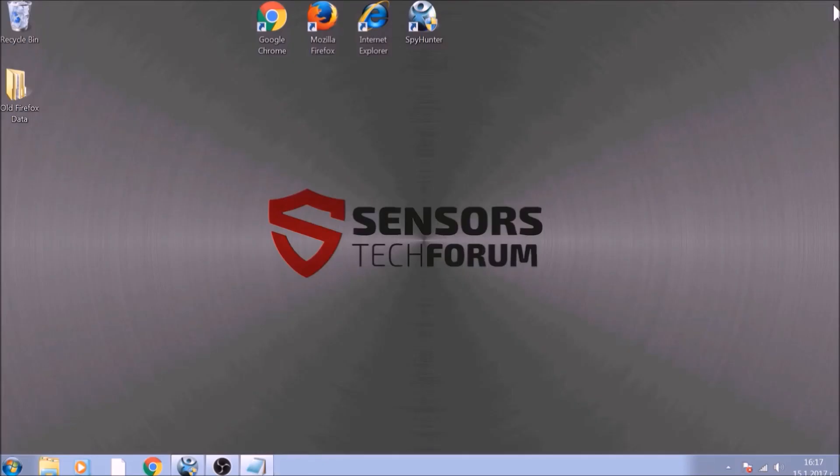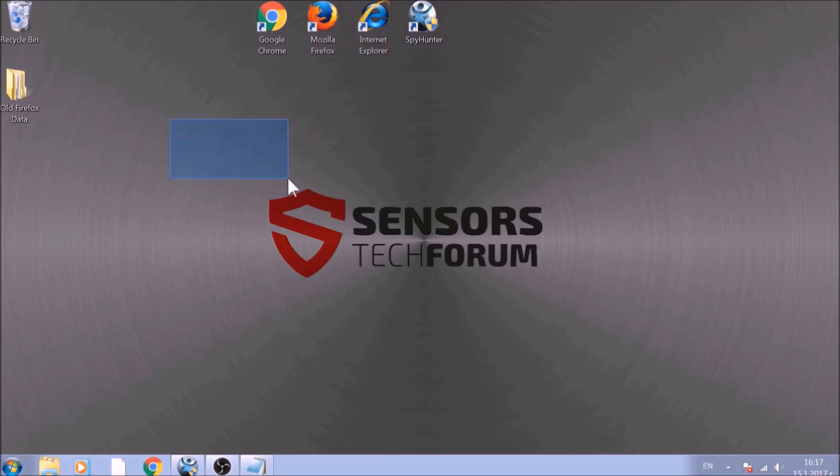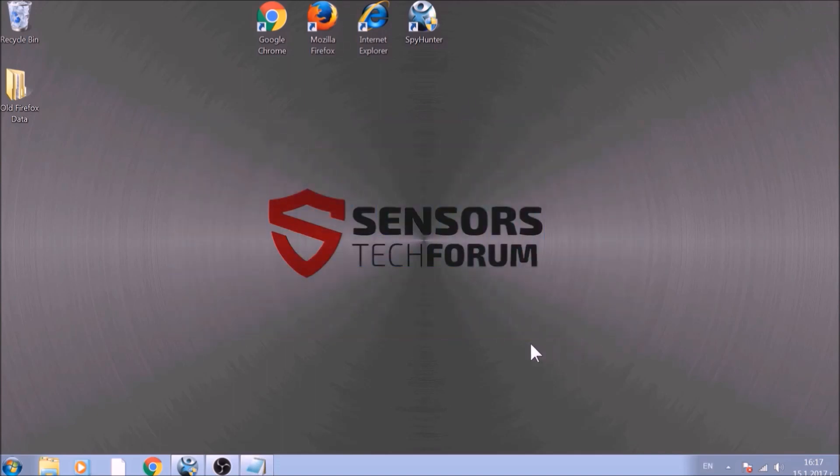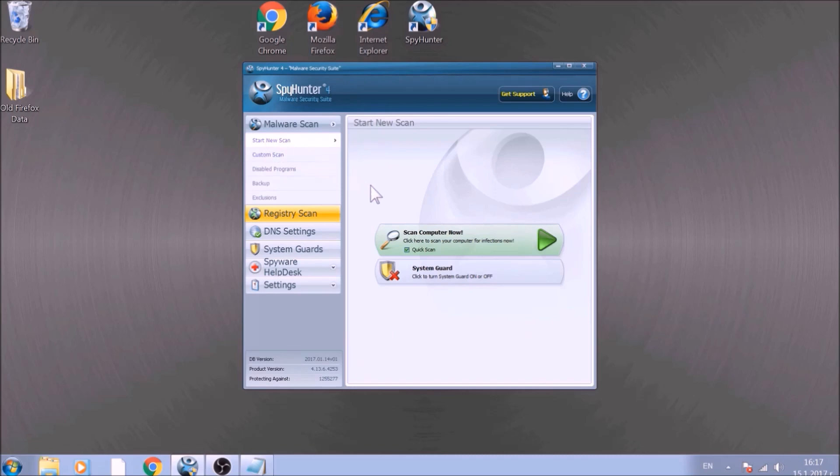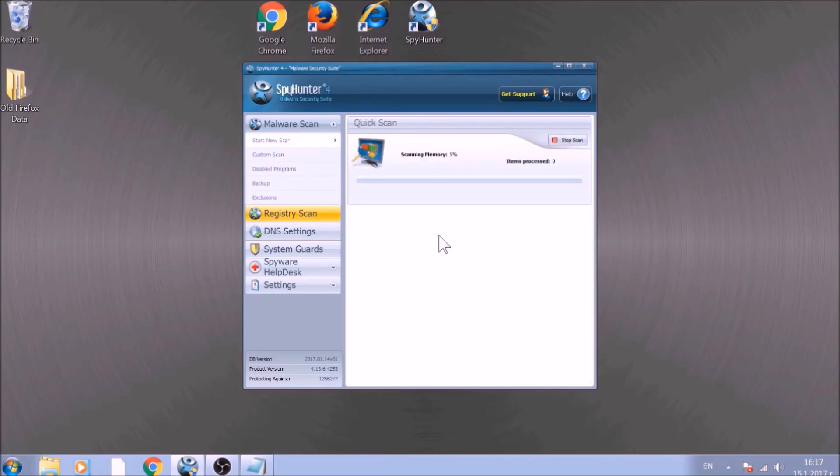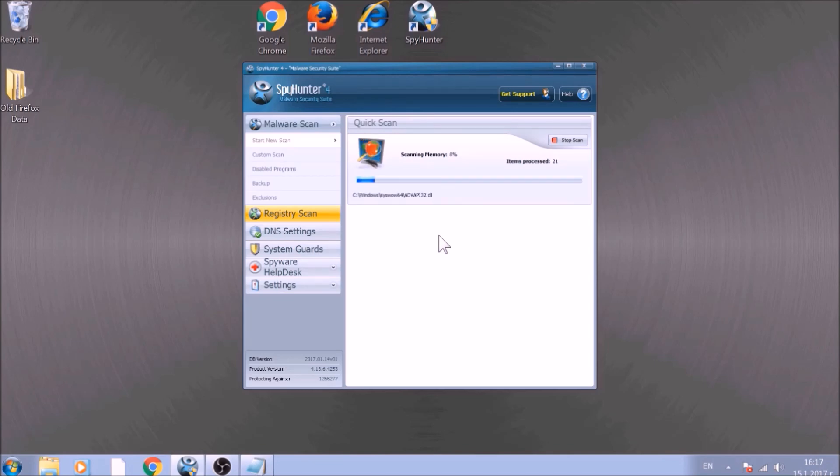Bear in mind that some unwanted programs may leave traces of themselves, like malicious scripts. Those scripts may reinstall them and corrupt your browsers and PC with these risky programs again. To be sure in the removal and the future health of your PC, we advise you to scan it with an advanced anti-malware software. We have chosen to use this tool because it checks for all forms of objects and is regularly updated against such threats.